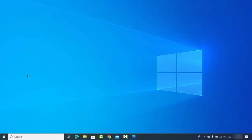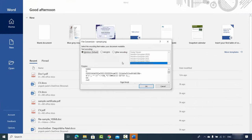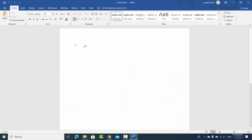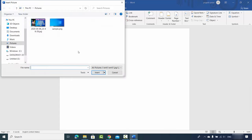First, open your Word app and create a blank document. Then I'm going to insert this image into my Word document — click on Insert, then click on Pictures, then click on 'This Device'.